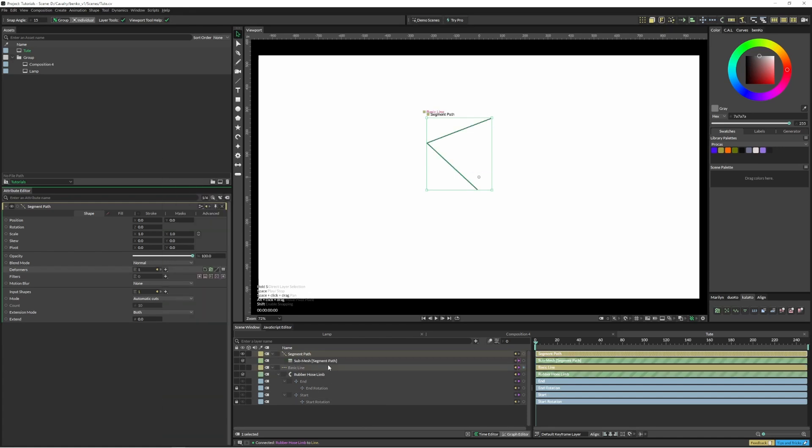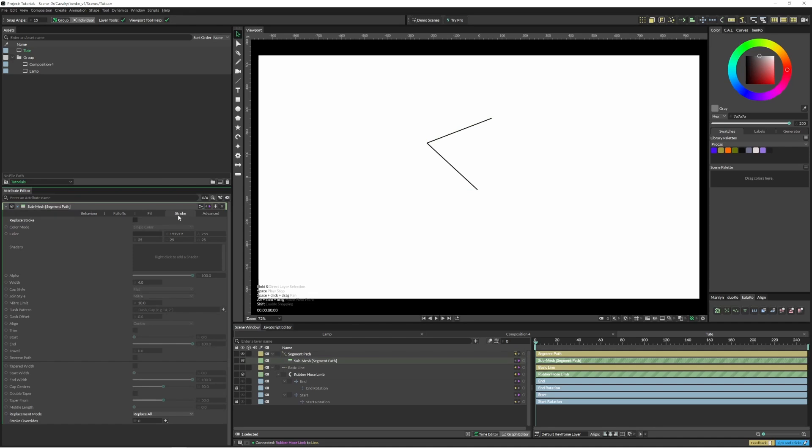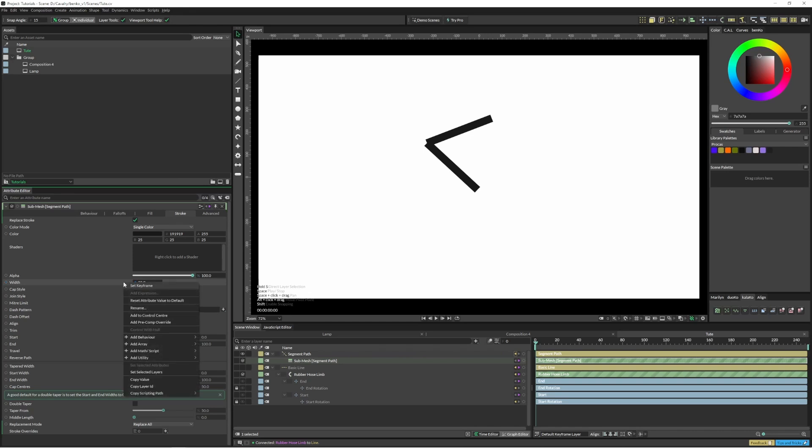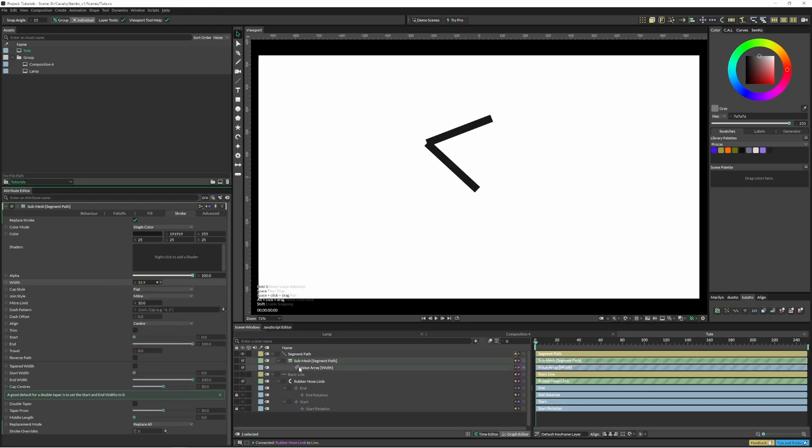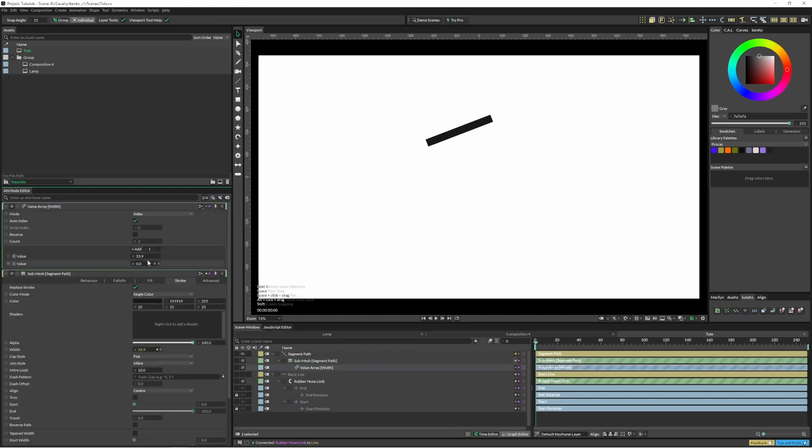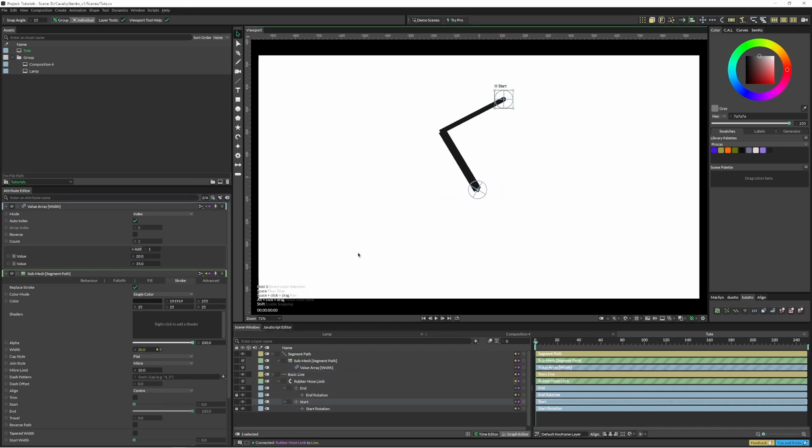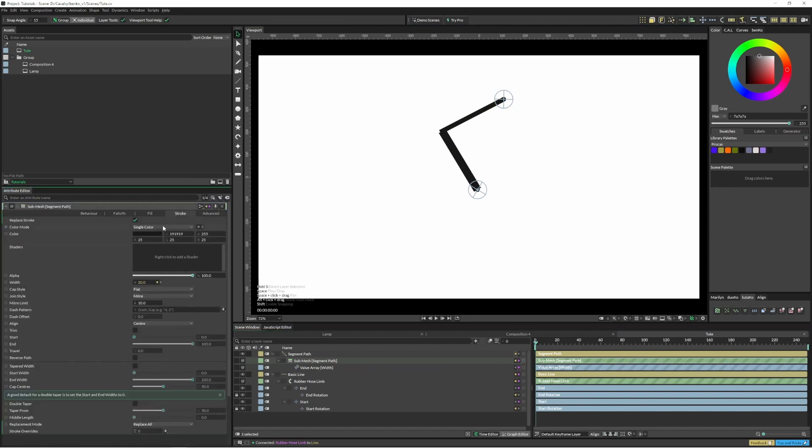So I'm just going to add a sub mesh and I'm going to come into replace stroke. If I expand this you're going to see that expanded out, but I want the bottom line to be the bottom arm here, thinner than the top line. So I can actually just create an array and pop that straight in there and change that to 20, this to 35.